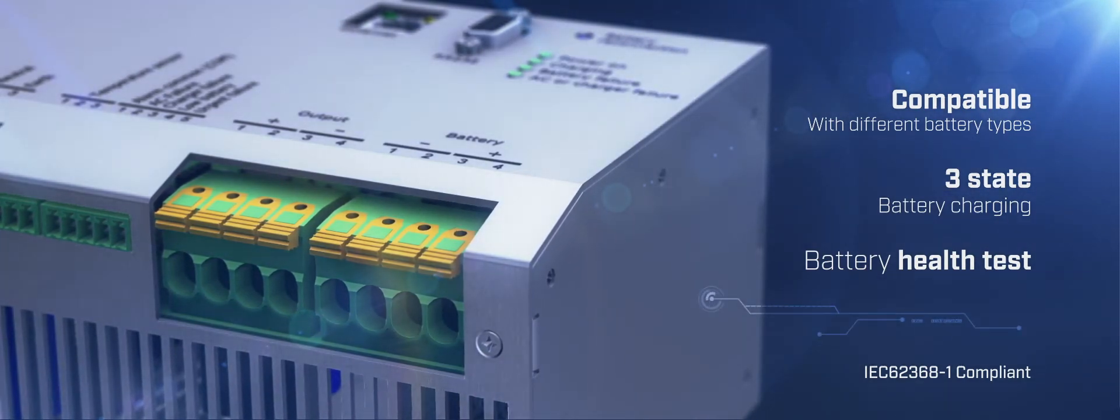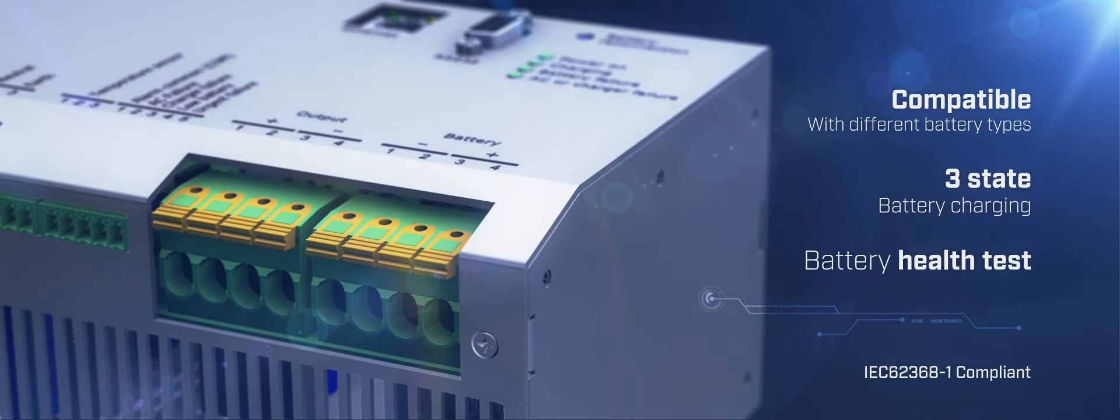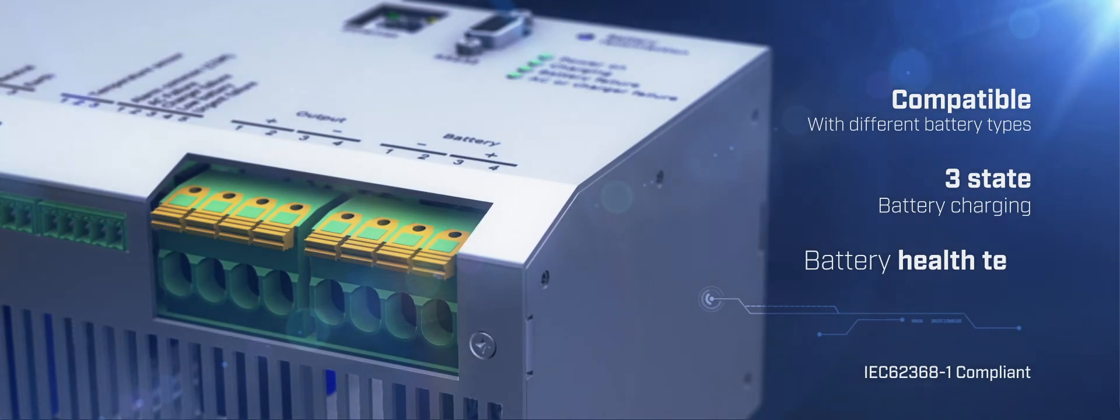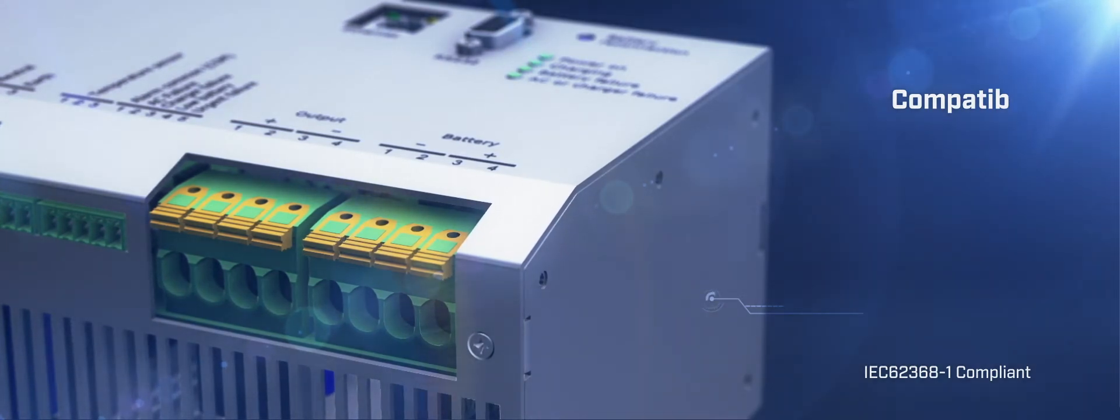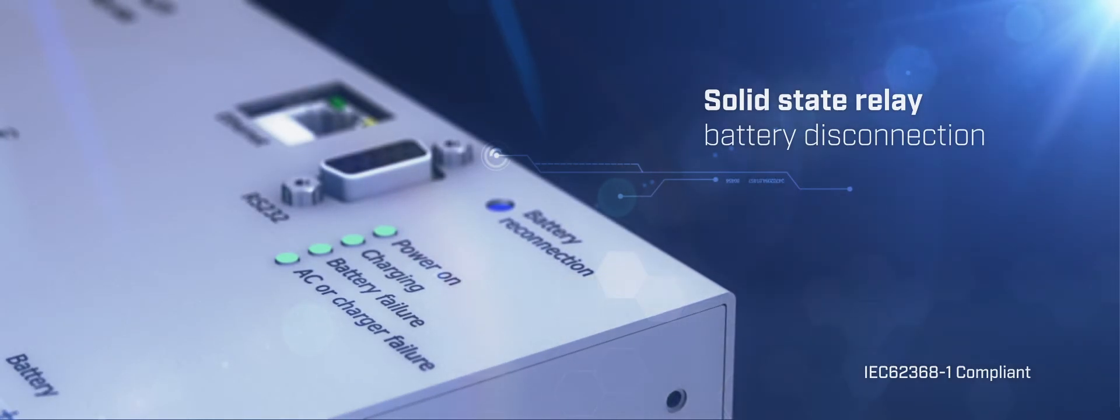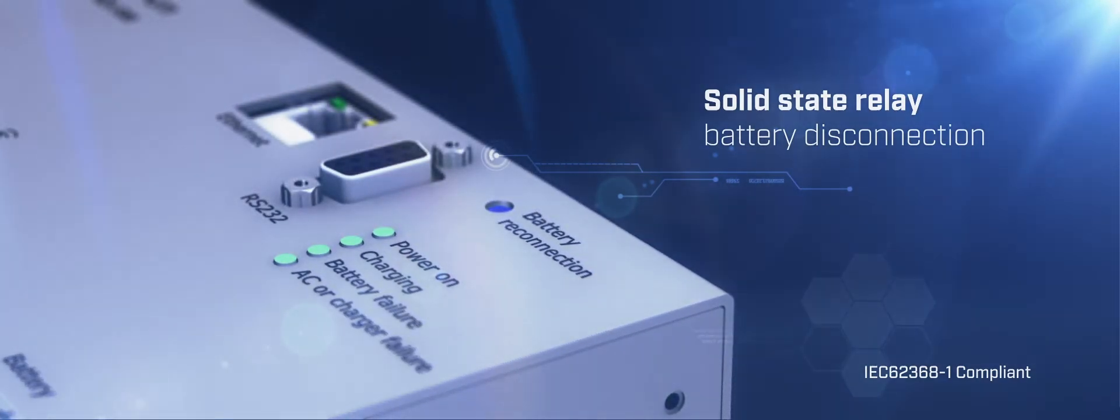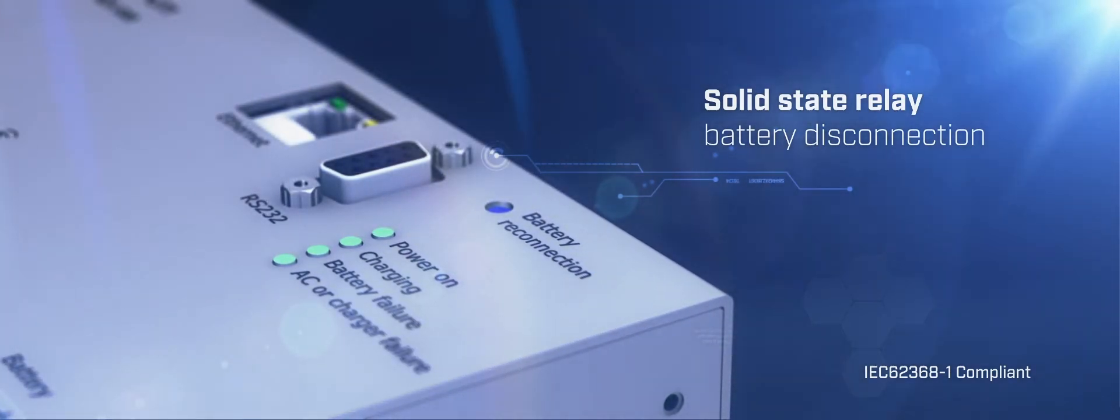It offers fully configurable 3-state battery charging and smart battery test by capacity measurement discharging over the load. The EDS 500 includes a deep battery discharge protection through a solid-state relay.